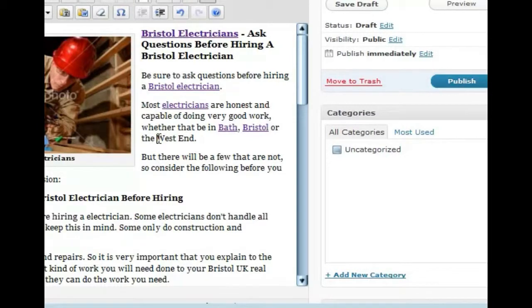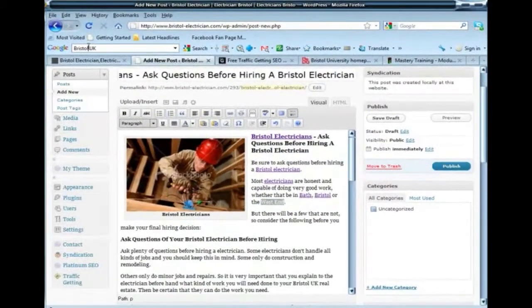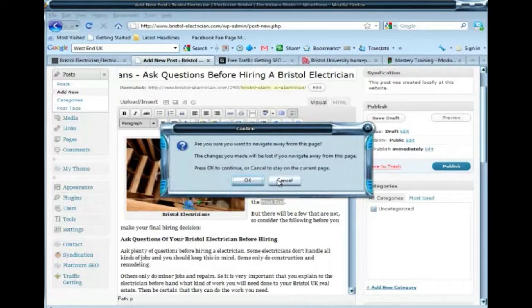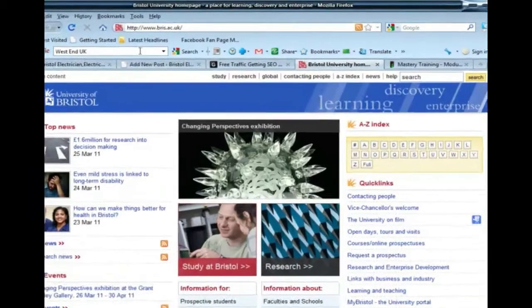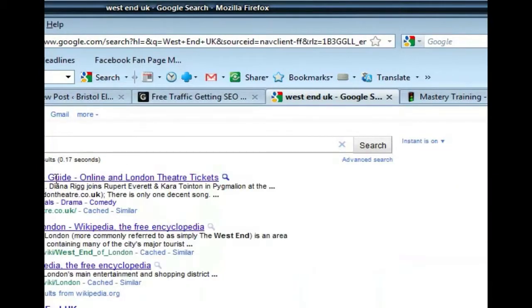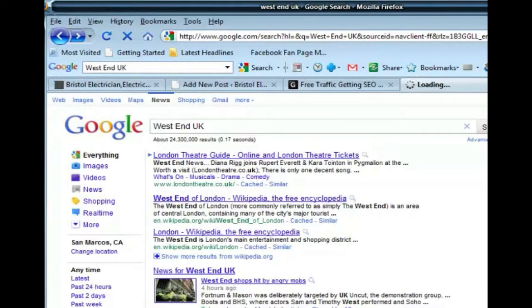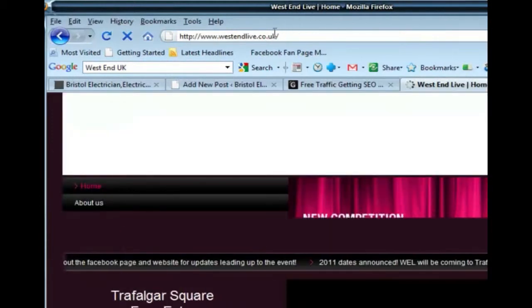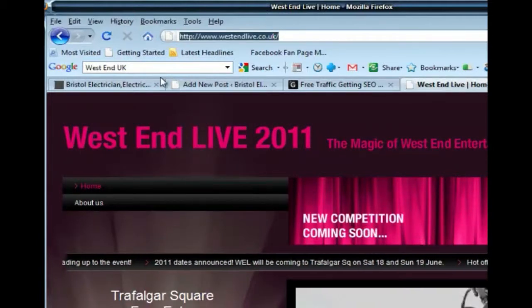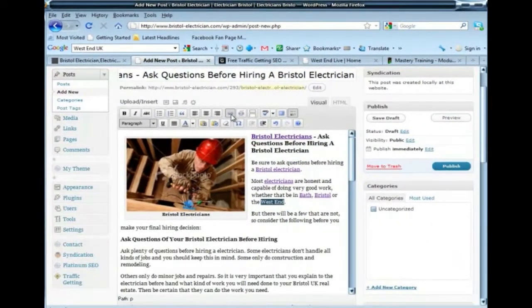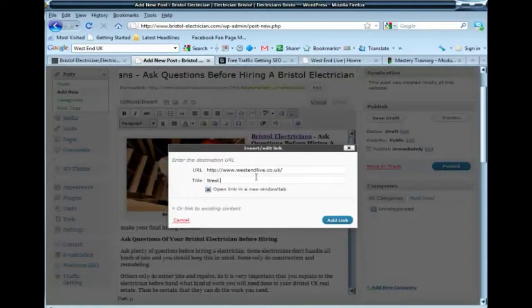And last but not least, the West End, which was one of the keywords for the person I'm doing this for. Let's do West End UK. I want to do it on the page I've been searching from. There's London Theatre Guide, West End of London, Wikipedia... I was looking for something outside of that. West End Live — that sounds good. Let's see if that has any PageRank. It's a 5 out of 10, so let's go with West End Live as a link here. This is just telling Google that we're interested in this particular area. So I'll label it 'West End UK'.